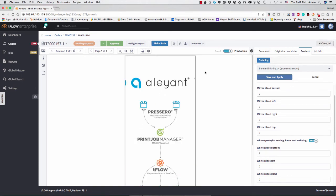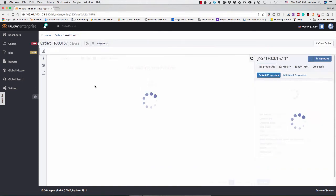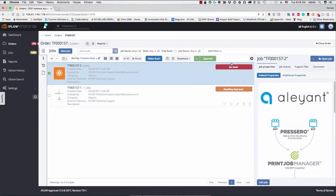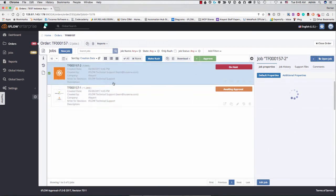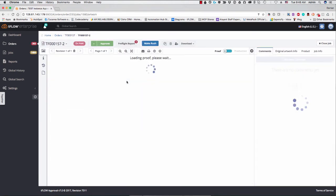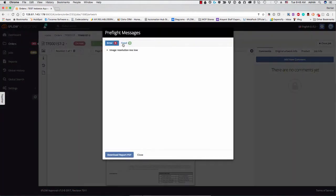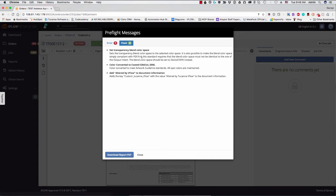So let's go ahead and close this and go back over to the other job that we had input before. So you see this one is on hold. And if we look at the pre-flight report, you see here the image resolution is too low. So we had asked in our main order parameters that everything in here should be 150 dpi minimum resolution. And then down here, you see it's fixed transparencies and so forth as well.